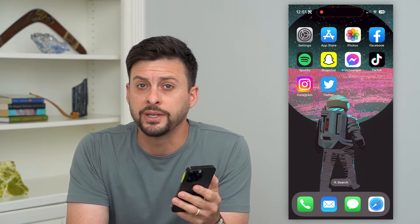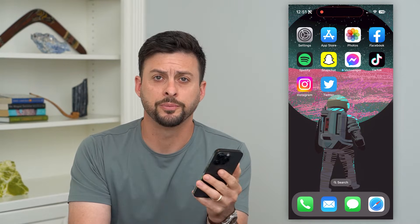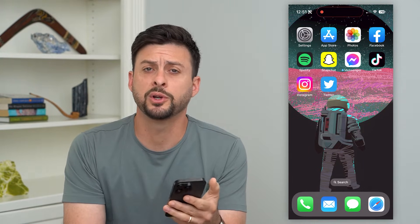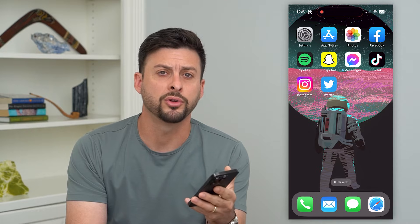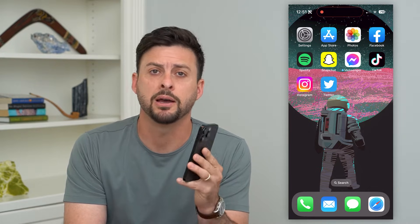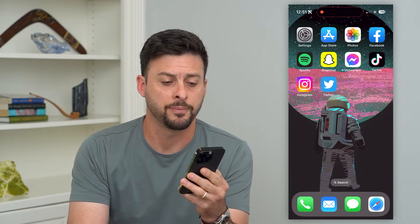Let's delete all your tweets on Twitter. If you're on Twitter and you prefer to remove all of your old tweets or retweets, I'm going to show you how to do that.